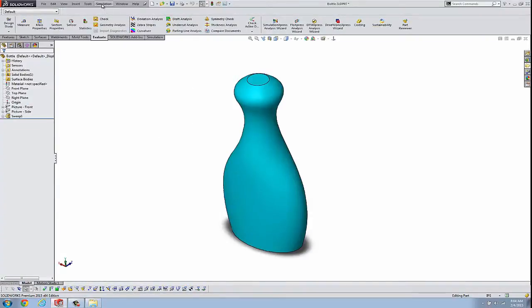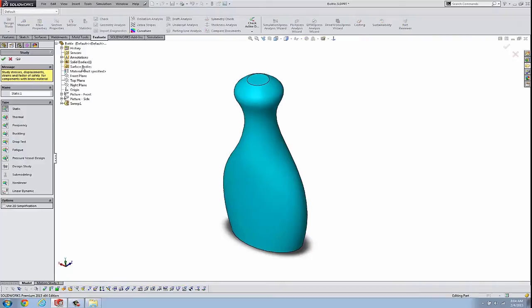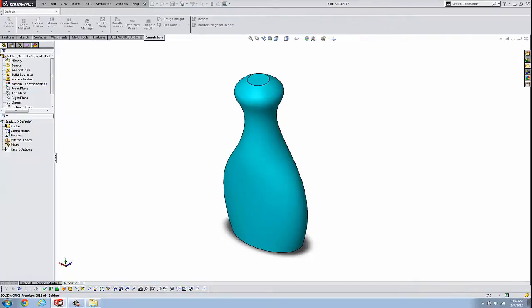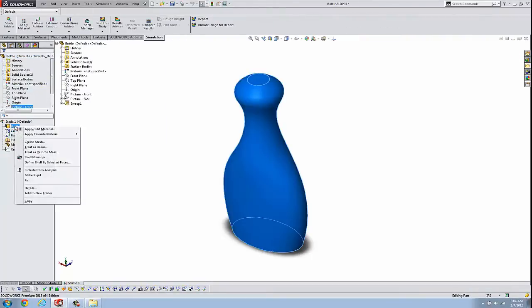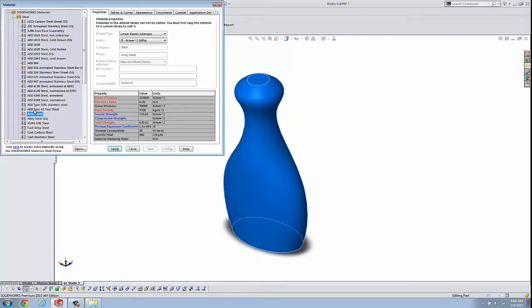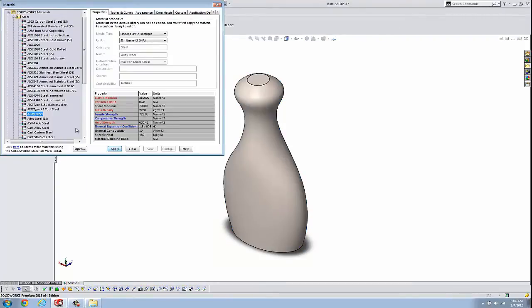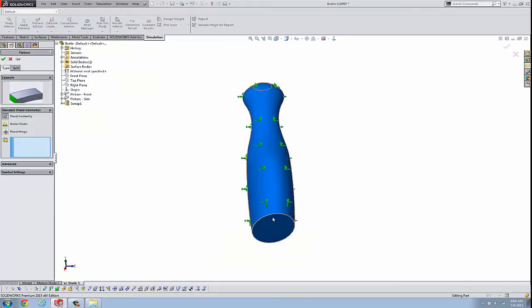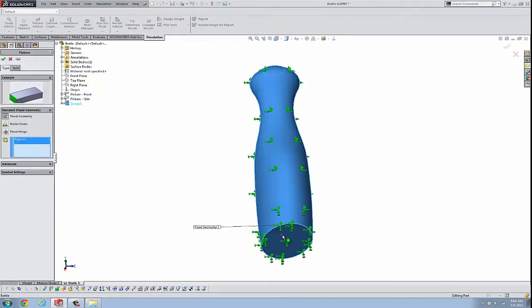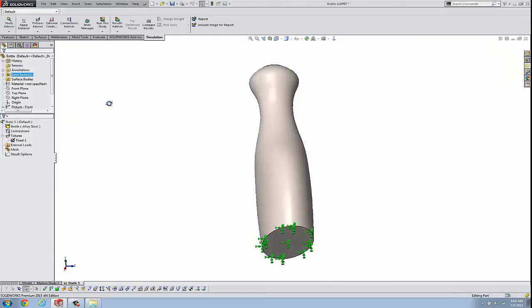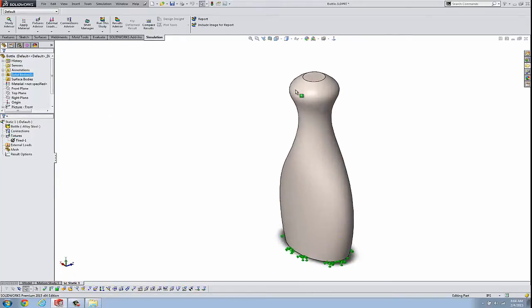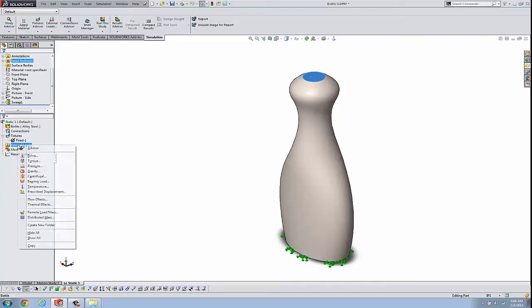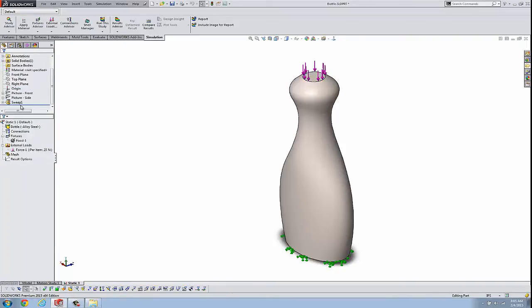And we run a simple static study. So I'll create a study here. We'll take the defaults. We'll say this is going to be alloy steel. We'll fix the bottom. And we'll put a force up here on the top.